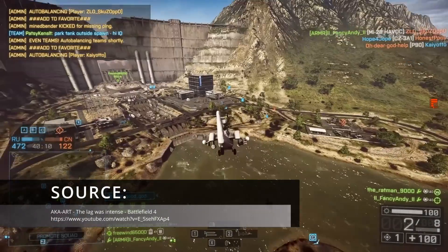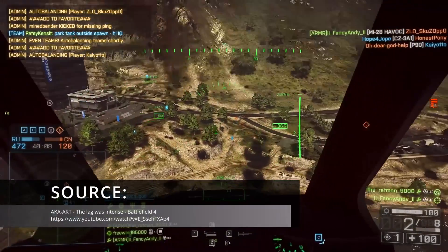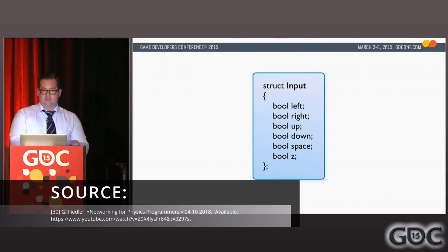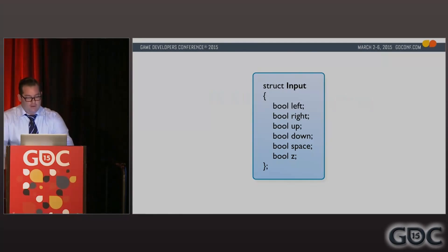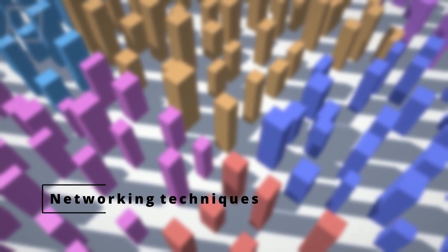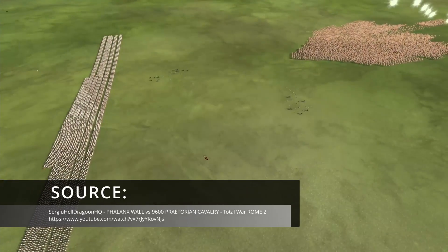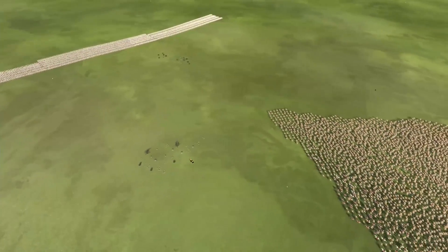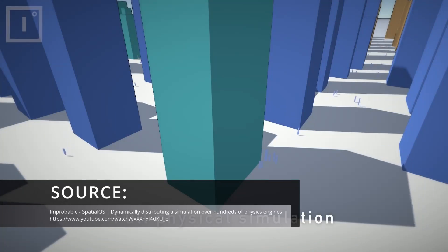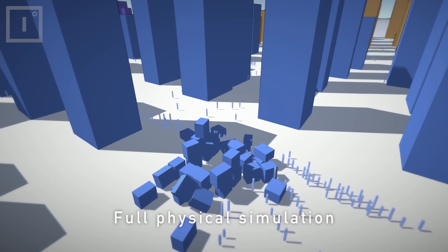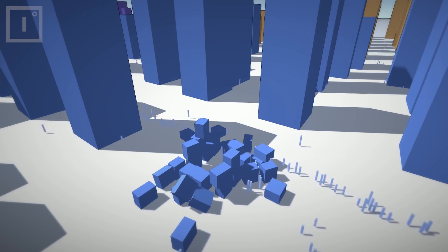The problems we run into are network bandwidth limitations and network response times. It is important to note that there is no ideal solution for this problem, but we will present two possible solutions. The fundamental choice we have to make is which part of the simulation we will network. A simulation has an input and an output, so these are our two choices, and what choice we make will propagate throughout the entire game.